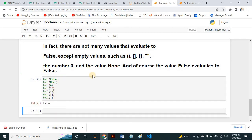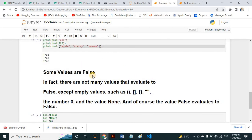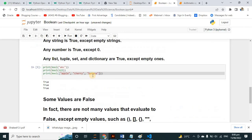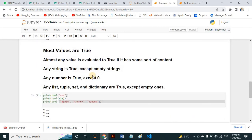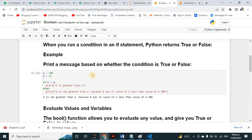I hope you have learned about booleans — how to use them, conditions, and boolean values. I hope you understood everything. If you have any questions, please comment and you can ask me.